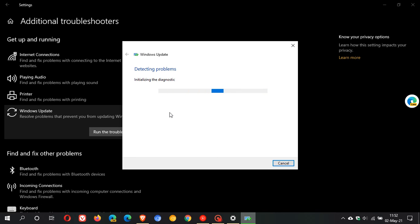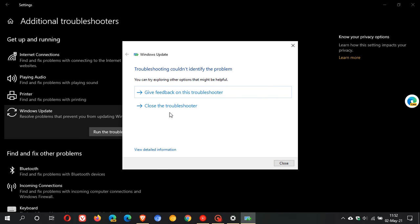Now we're initializing the diagnostic check in registry and services.